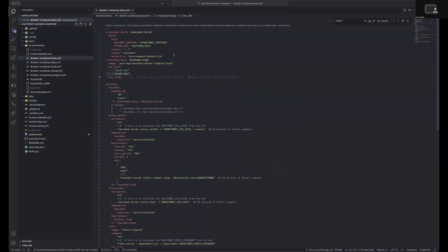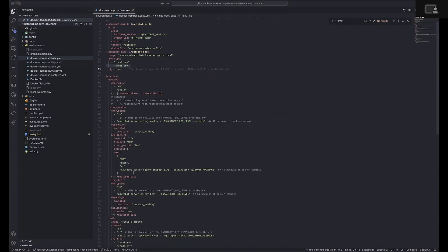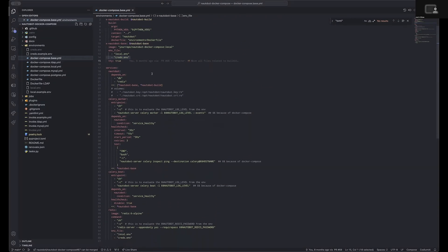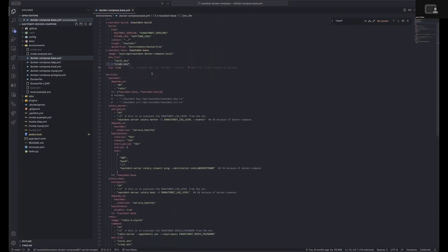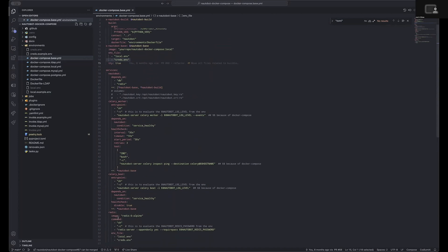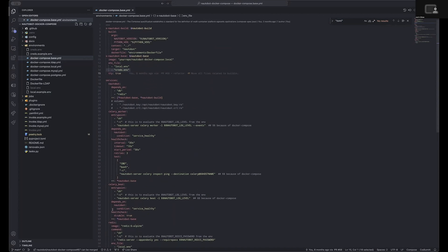Within the base Docker Compose file, we are defining most of these shared services that are common across all of those potential scenarios. Those would be Nautobot, the CeleryWorker, the CeleryBeat, and Redis.